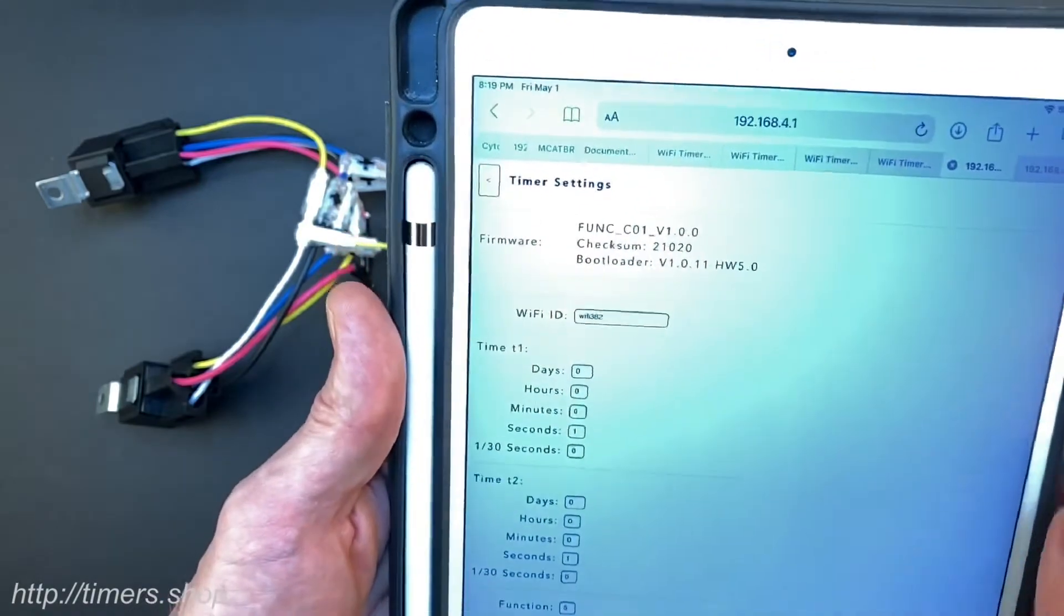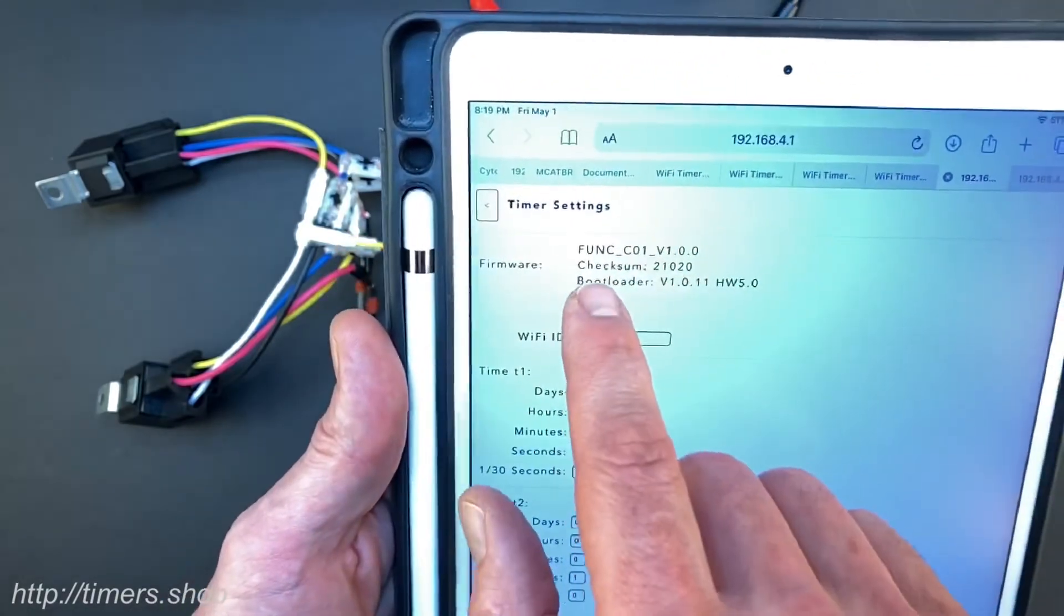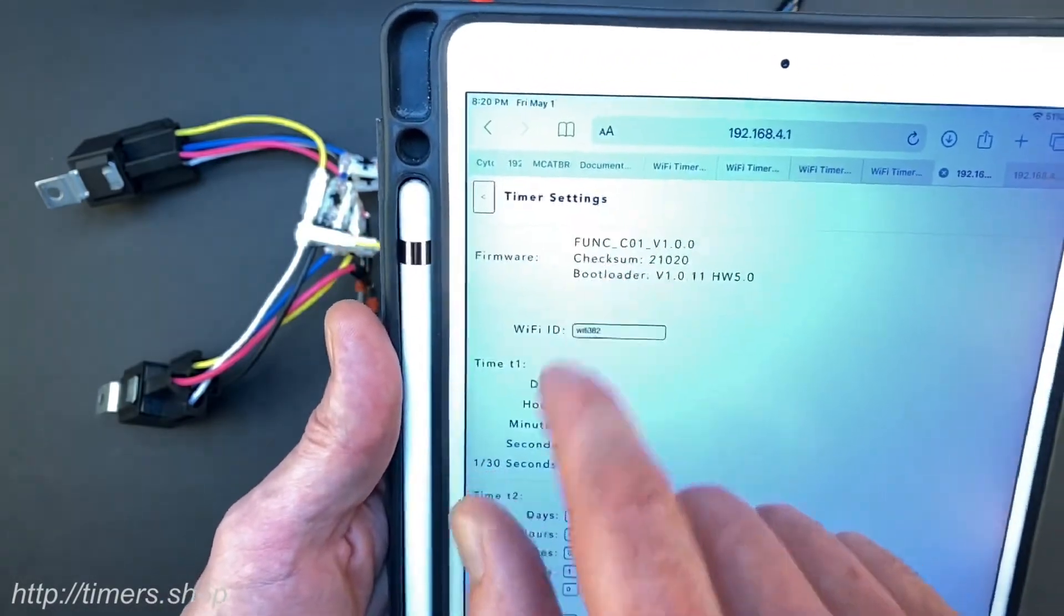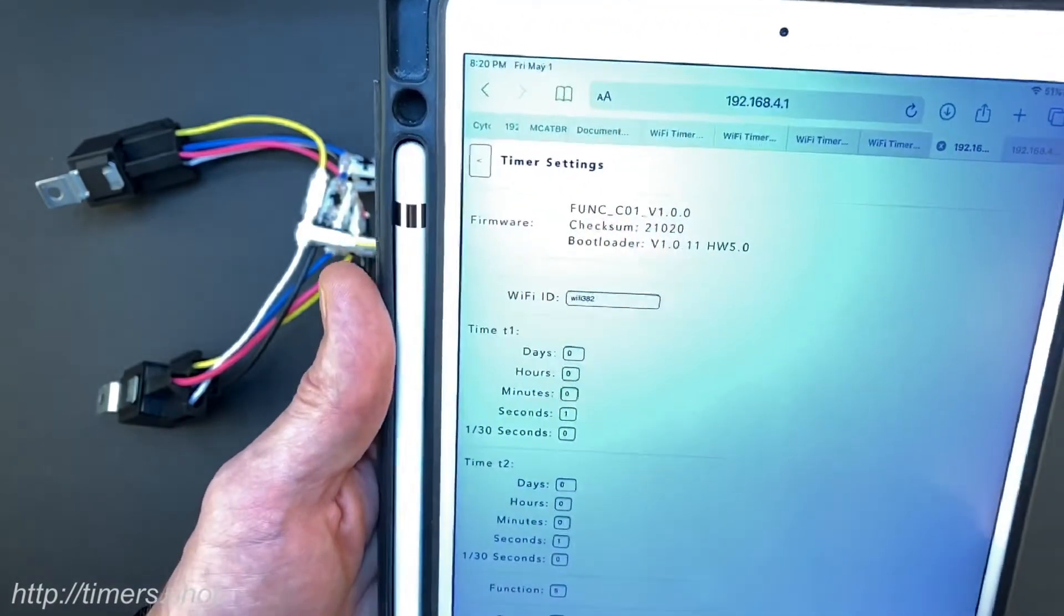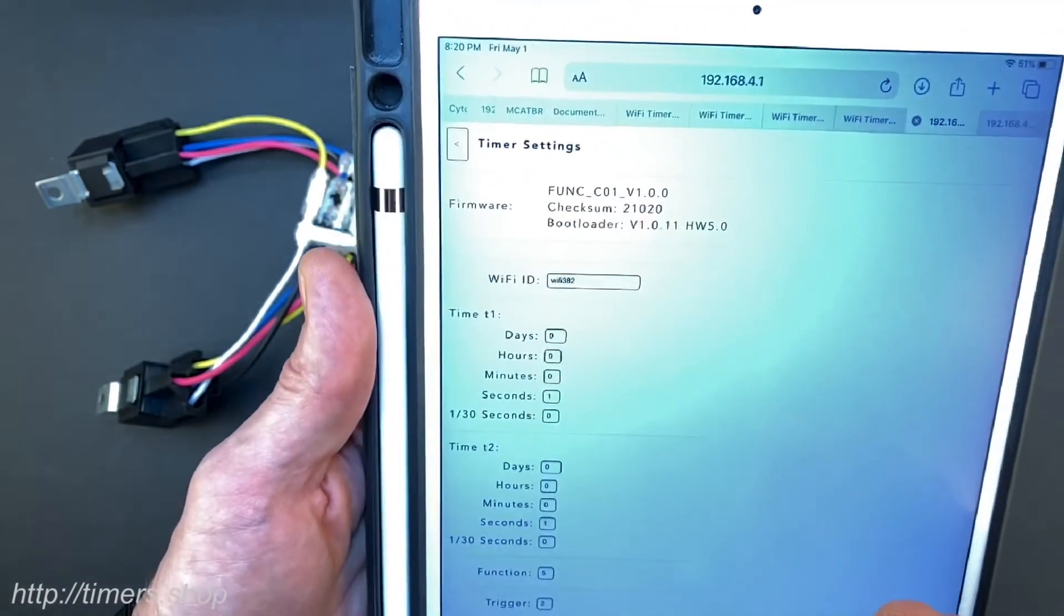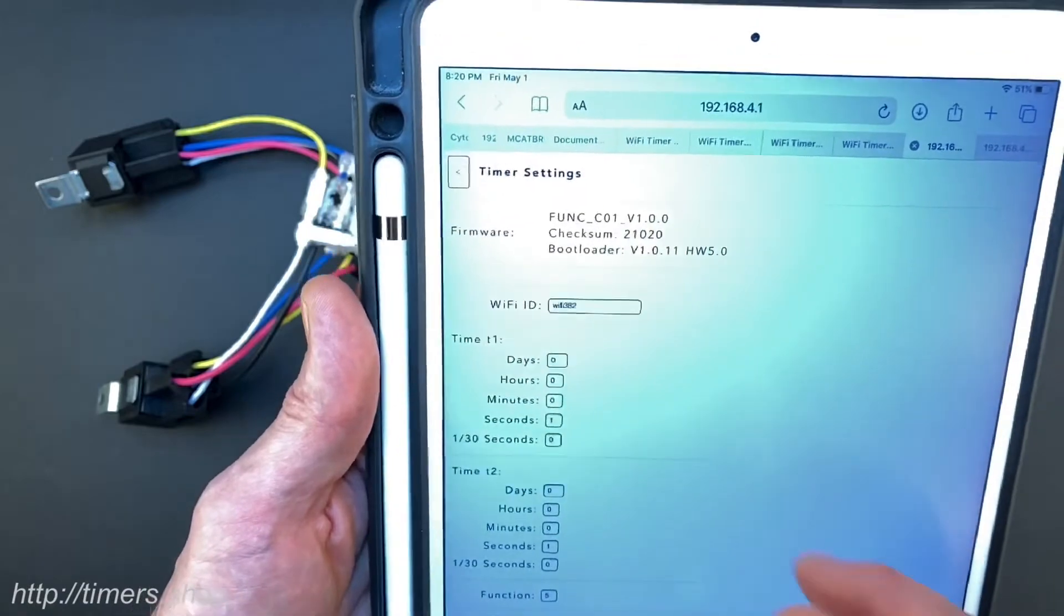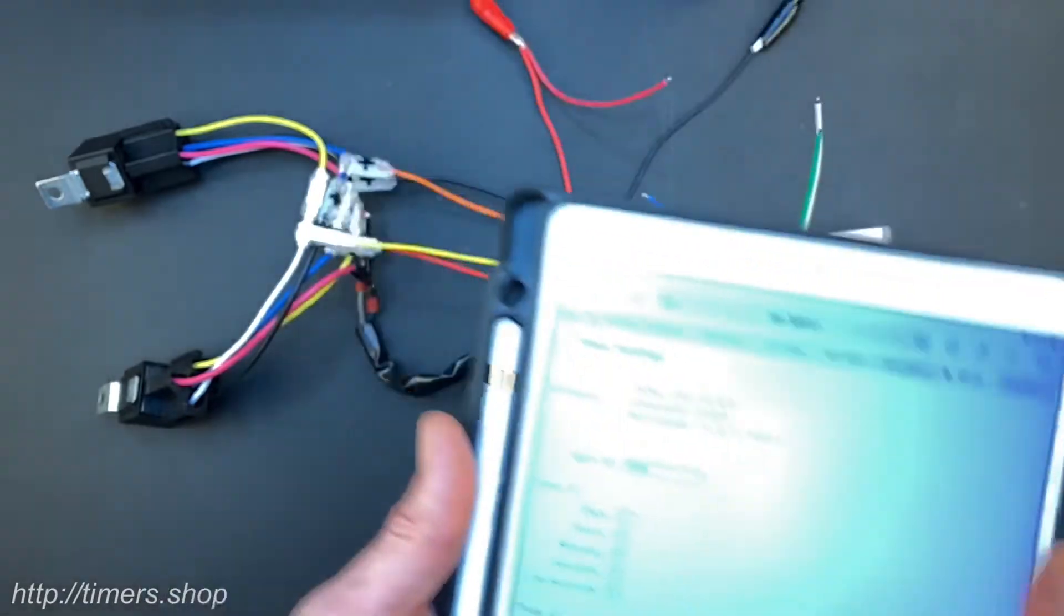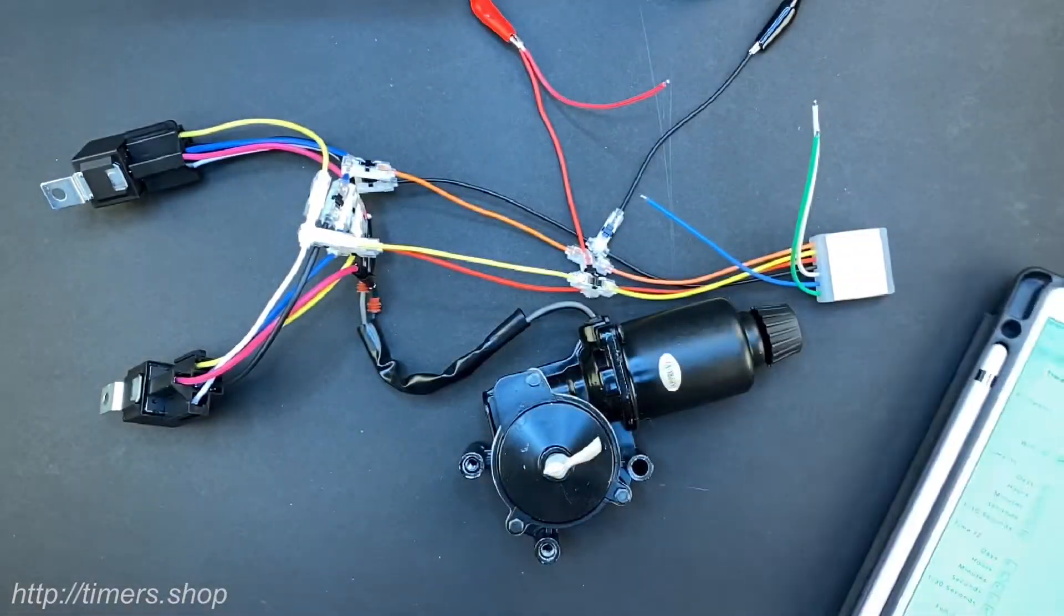You will notice that the firmware name now says function C01 version 1 1 0 0.